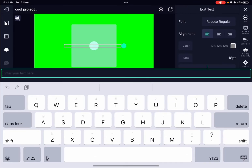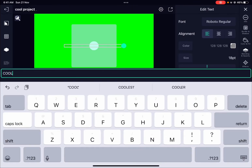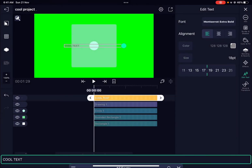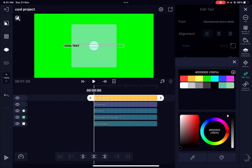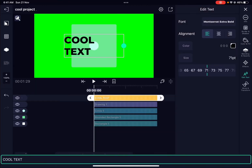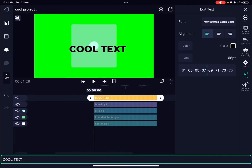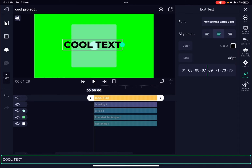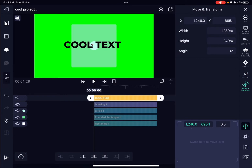At the bottom you have freehand drawing, vector drawing, and text. Let's add a text element and type 'Cool Text.' From the Edit Text option with the text selected, you can edit it however you want — changing the size and color by altering the values. You can tap on the canvas to move the text wherever you want. To move it precisely and ensure alignment, go into the Move and Transform tool at the very bottom right.